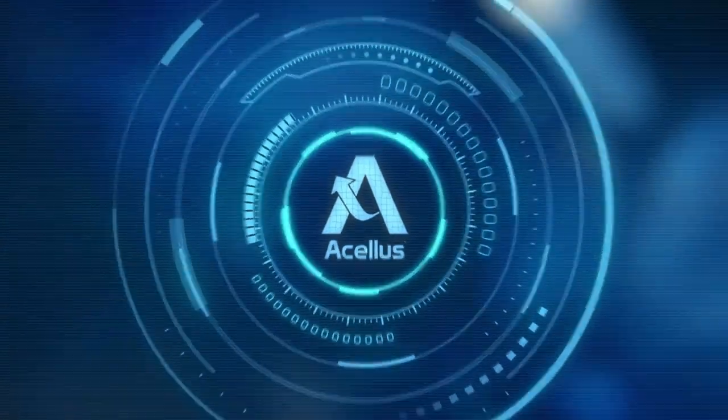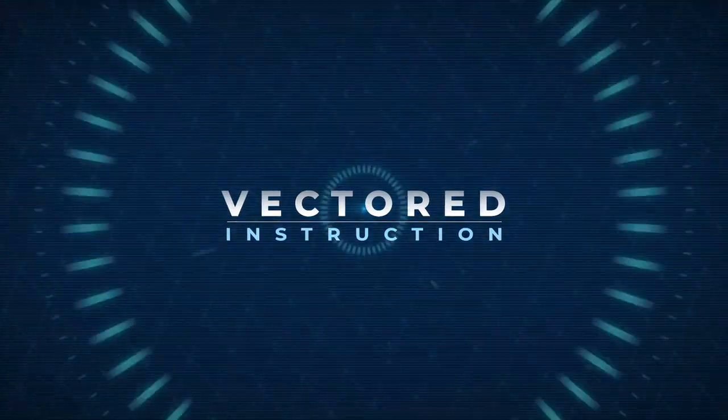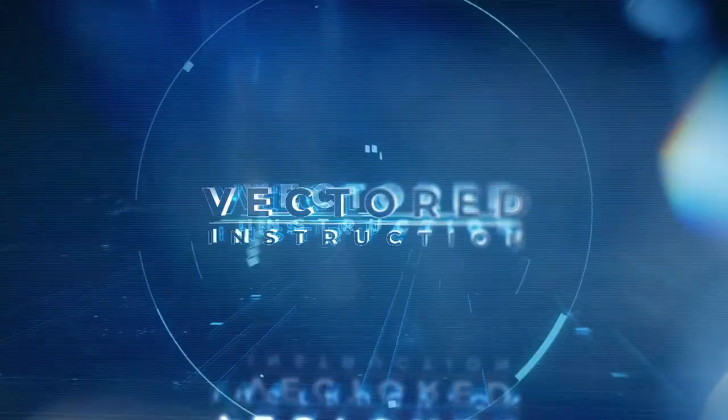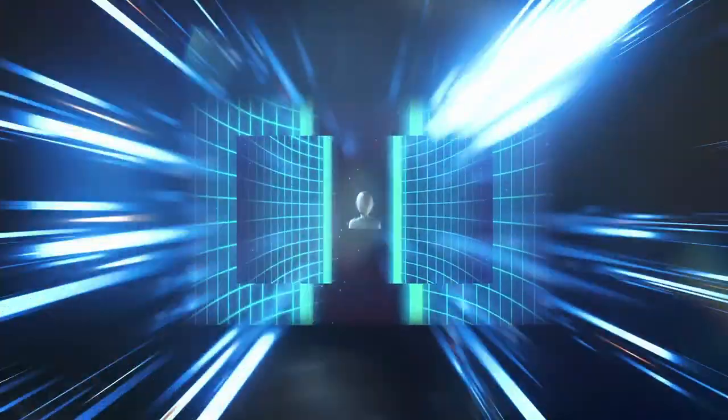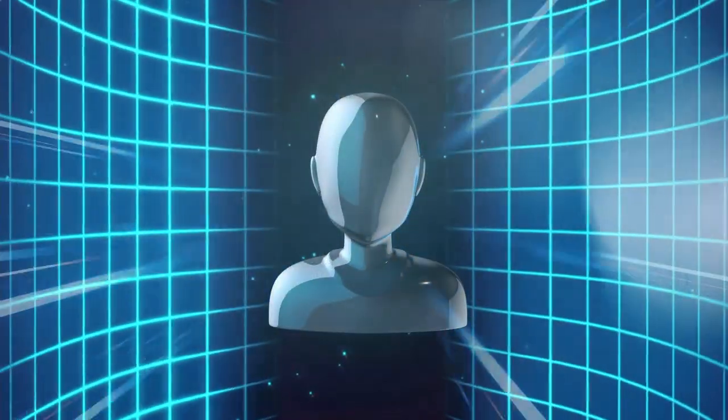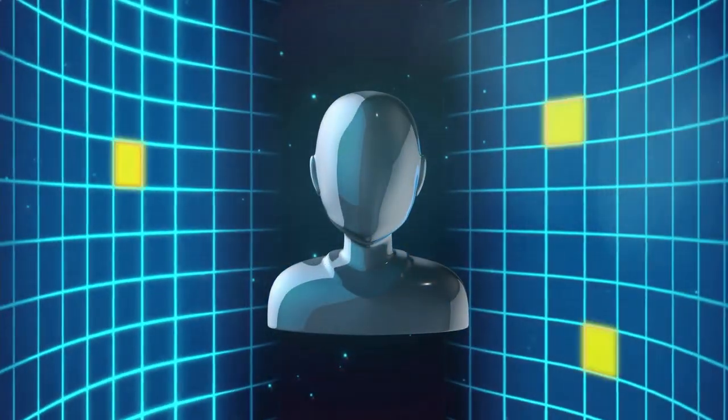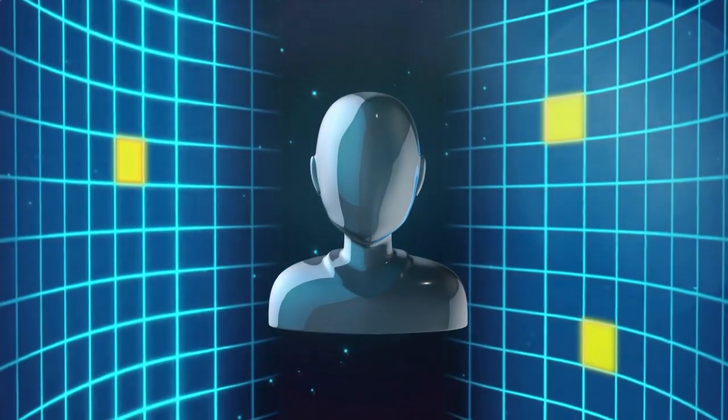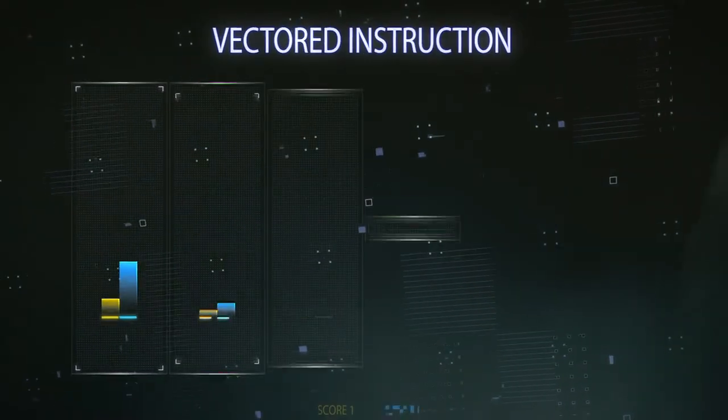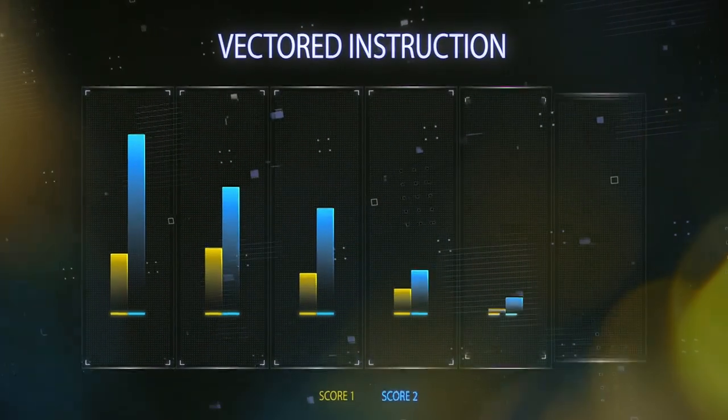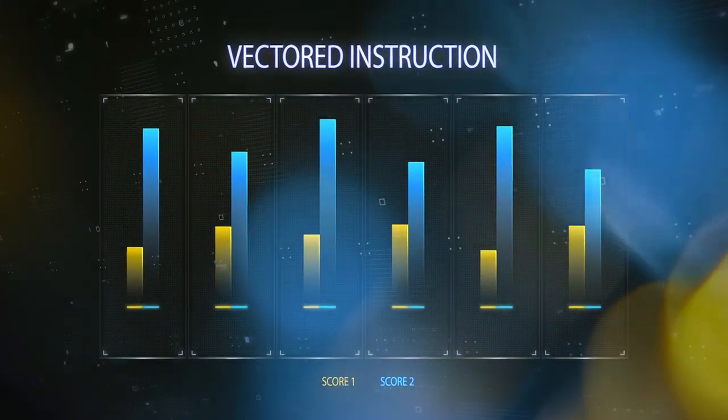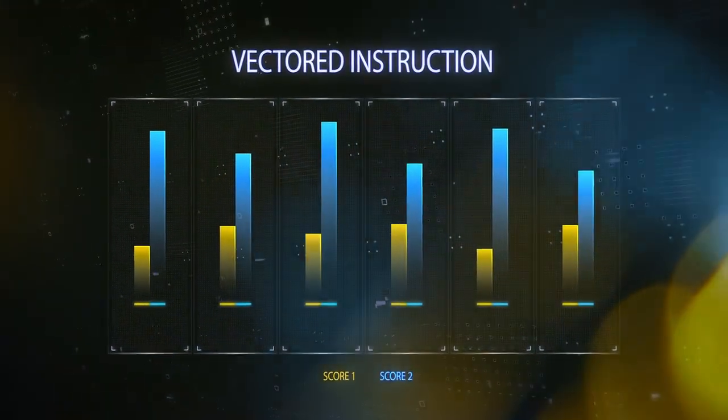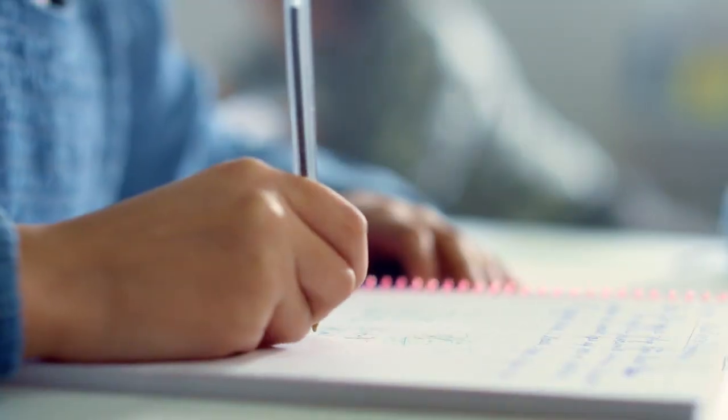Acellus Vectored Instruction is a powerful intervention strategy that provides targeted instruction to fill critical holes in a student's foundational understanding. Schools are reporting that Vectored Instruction significantly raises student scores on lessons that students failed on their first attempt.